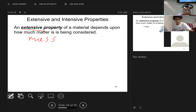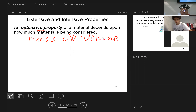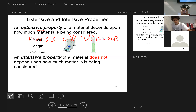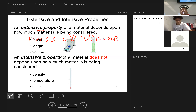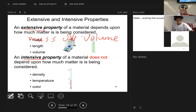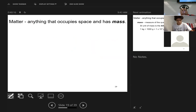An extensive property depends on the amount of matter being considered — for example, mass, length, or volume. An intensive property does not depend on how much matter is being considered — for example, the density of a substance, the boiling point, temperature, freezing point, or color. Those are two main terms: extensive property and intensive property.